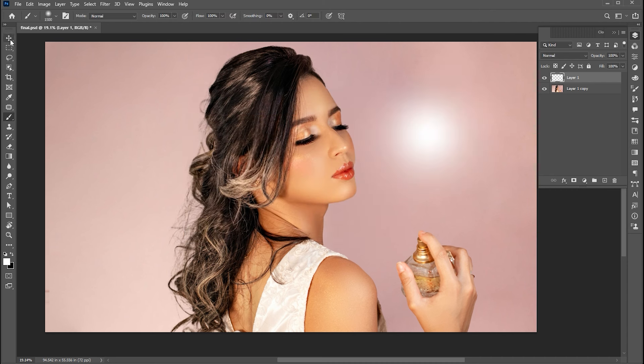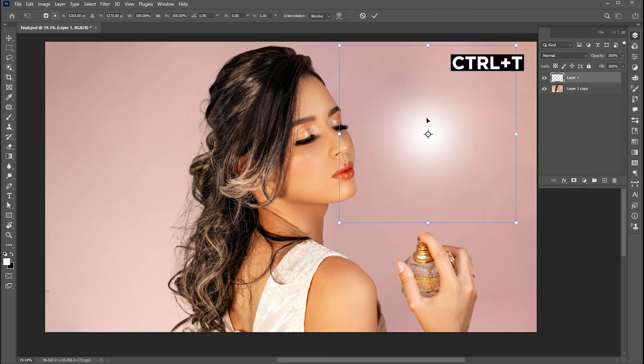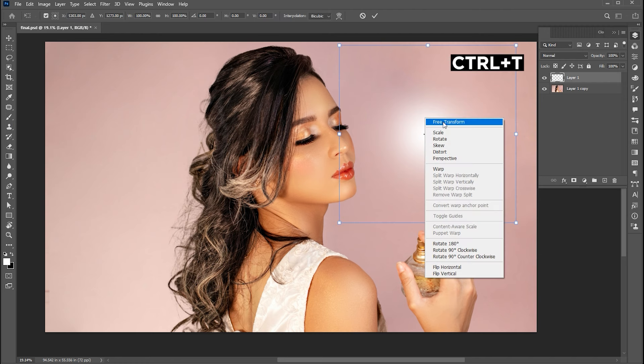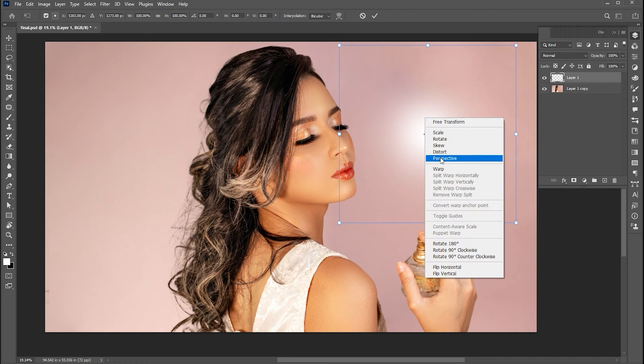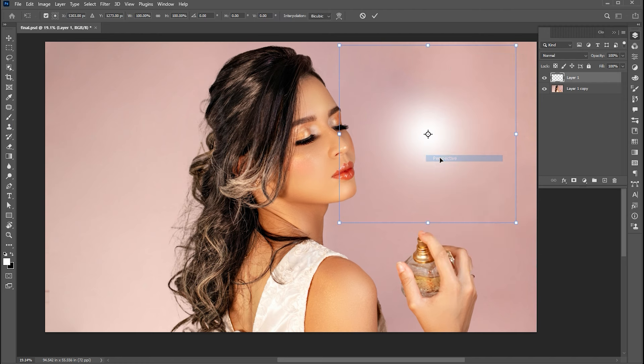Select the move tool, press Ctrl+T, right click on it, and choose perspective. Select the corner point and turn it like this.